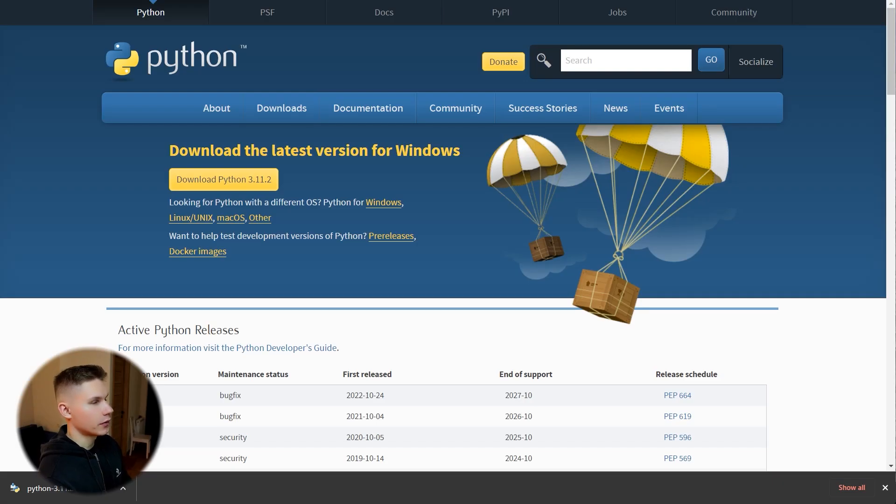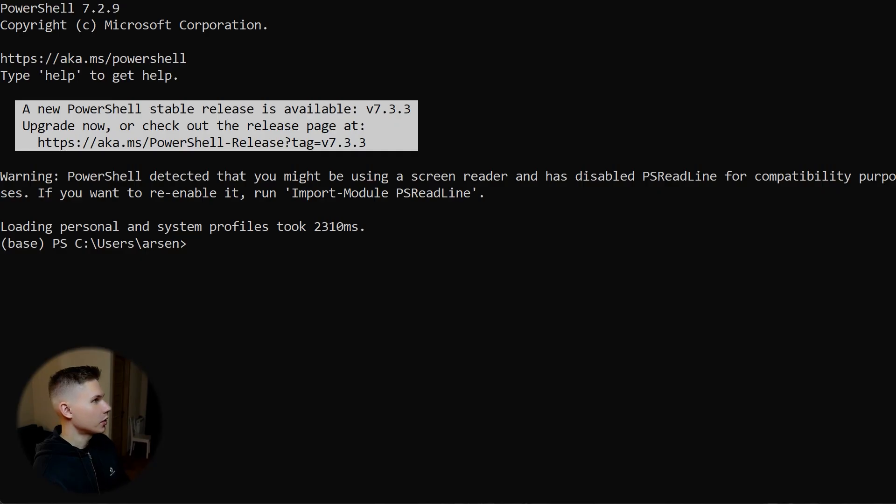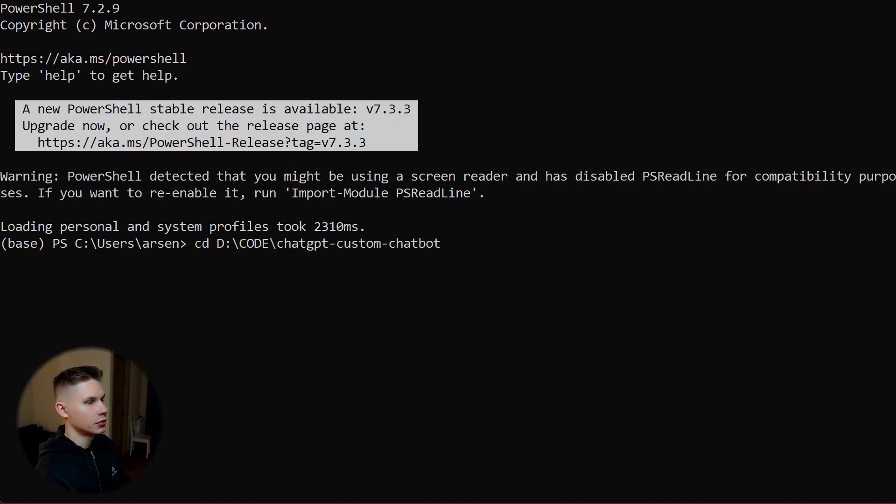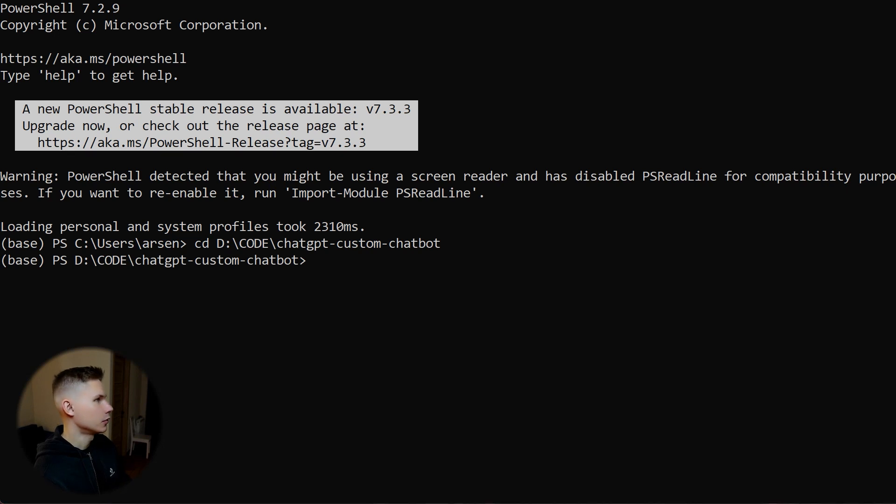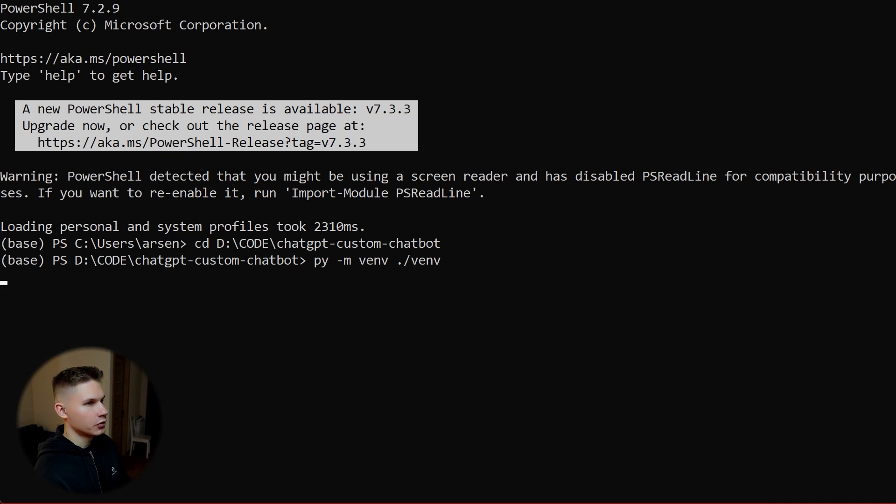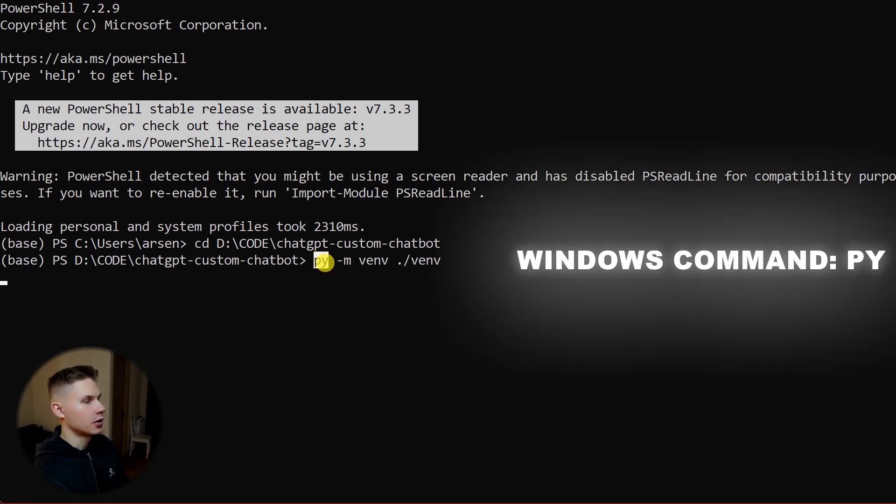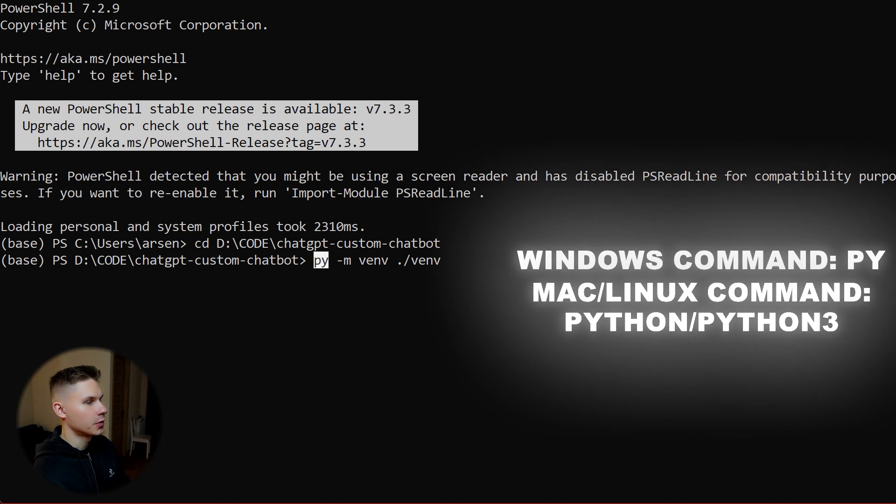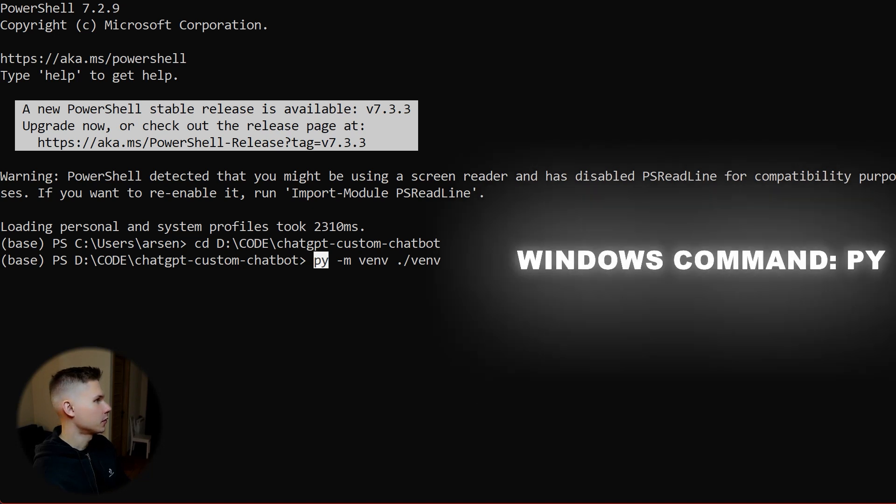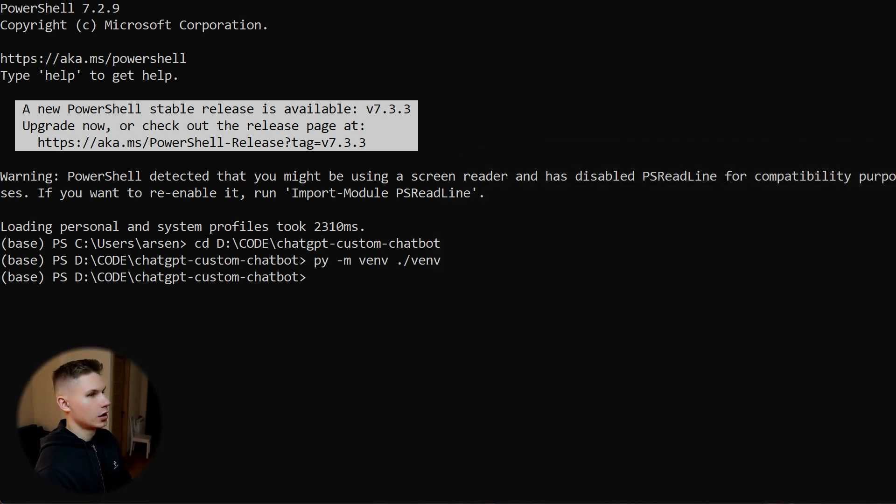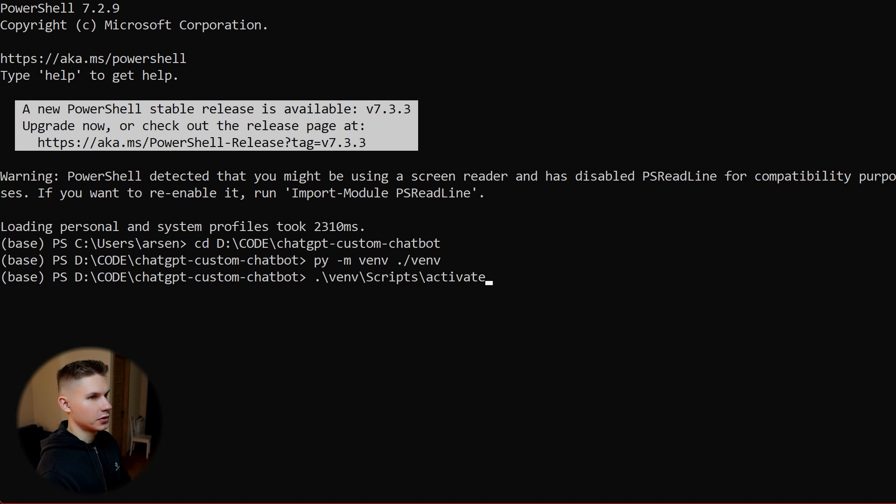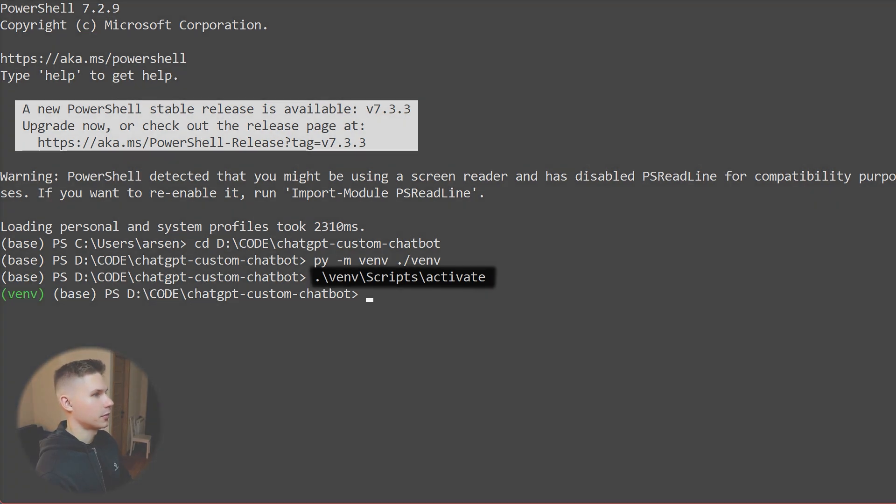The first thing you have to do is download and install the latest Python from the official Python website. After you have installed Python, create a folder on your system and navigate to that folder. Then create a virtual environment. I'm using Windows, so for me the command is py, but for Mac and Linux users, the command will be Python or Python 3. After your environment is created, you have to activate it with the following command.